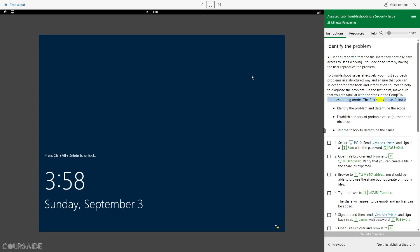The first steps are as follows: Identify the problem and determine the scope. Establish a theory of probable cause, and question the obvious. Test the theory to determine the cause.